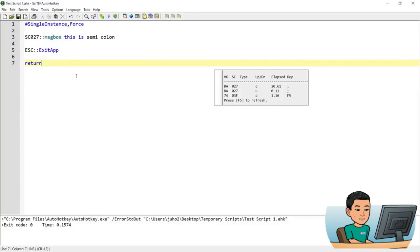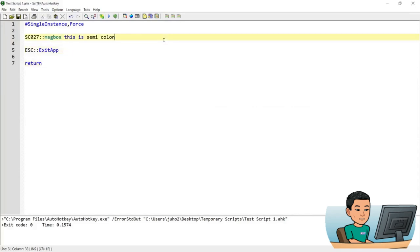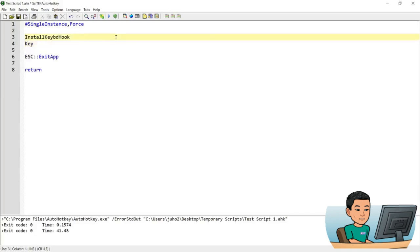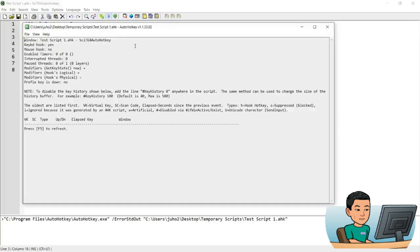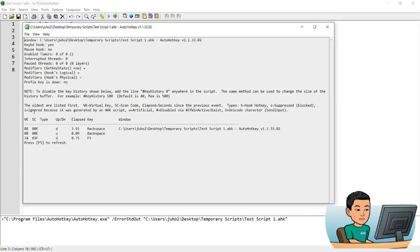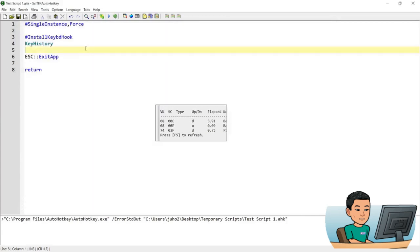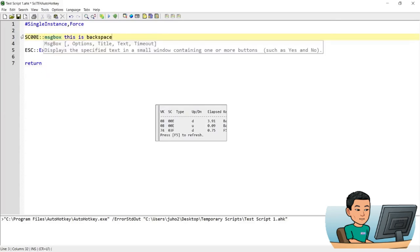And it's not just these special keys that you can use the scan code to create the hotkeys. You can use it to find out the scan code of different ordinary keys. So for instance, go back and let's say I'm going to go and press backspace. So backspace scan code is 00E. Now I'll go back and go SC00E and message box this is backspace.